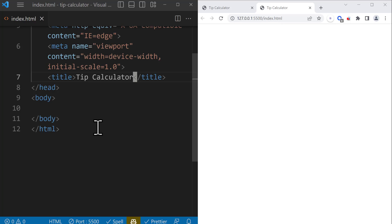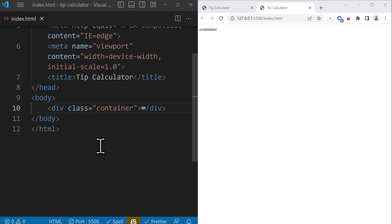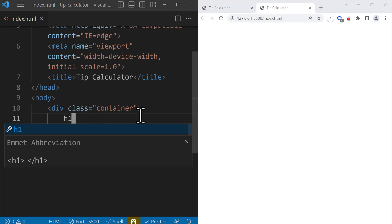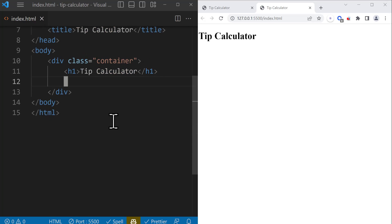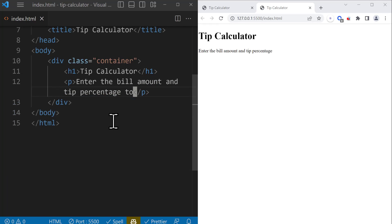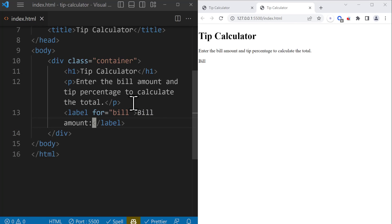Inside the body section, we're going to have a container which is going to cover everything. So I'm going to add a div with a class of container by writing dot container and pressing Enter — this creates a div with a class of container. Inside it, we're going to have an H1 tag saying 'tip calculator'. After the H1 tag, we're going to have a paragraph saying 'Enter the bill amount and tip percentage to calculate the total'. After the paragraph, we're going to have two inputs and each input is going to have a label. So I'm going to add a label for bill, and inside the label we say 'Bill Amount'.